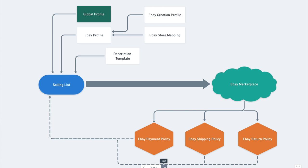Global profile, configuration related to QTY and price. It's shared across eBay and Amazon integration.